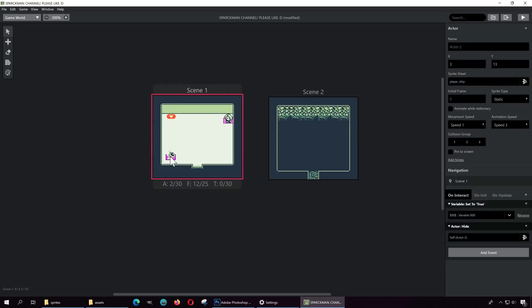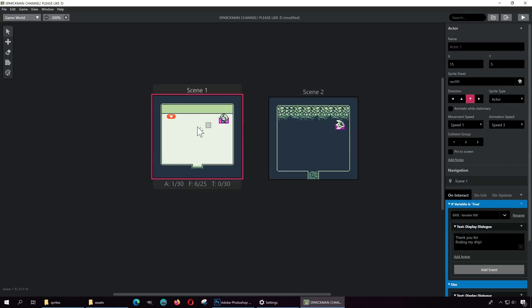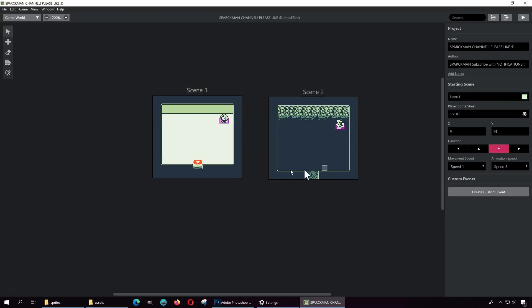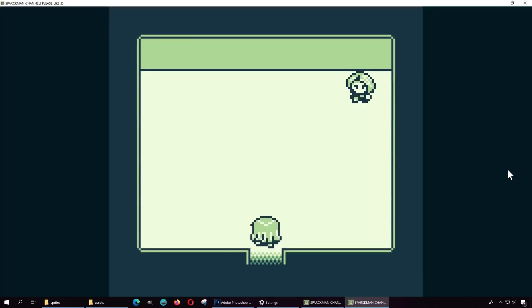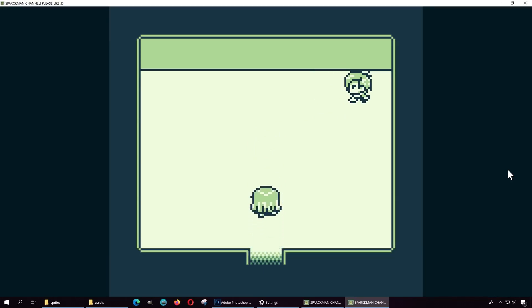I'm thinking we can put the spaceship on scene two, and place the lady here on scene one. The spaceship is now on scene two. Let me run this — we can talk to this lady, press J: 'Have you seen my spaceship?' The spaceship is in the next level but we have no way to get there, so we need to create some sort of bridge.